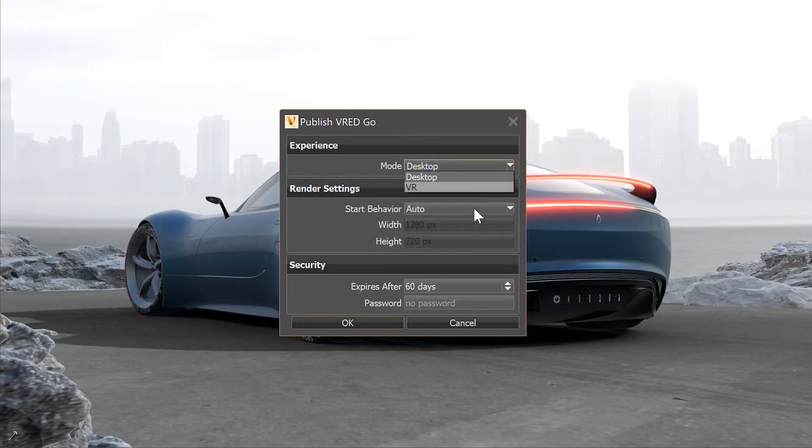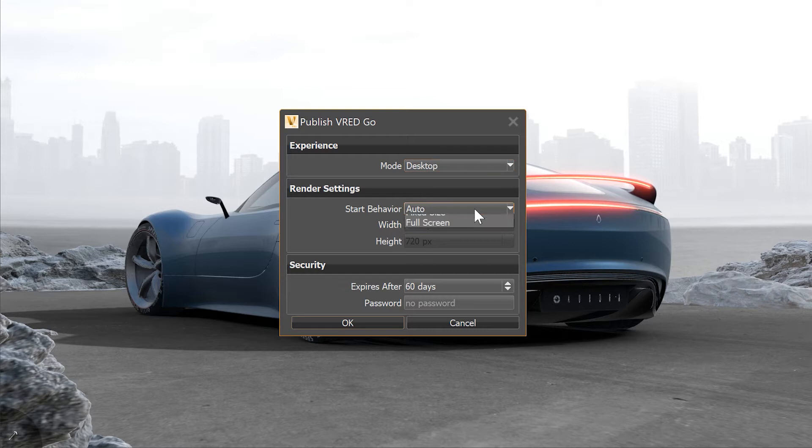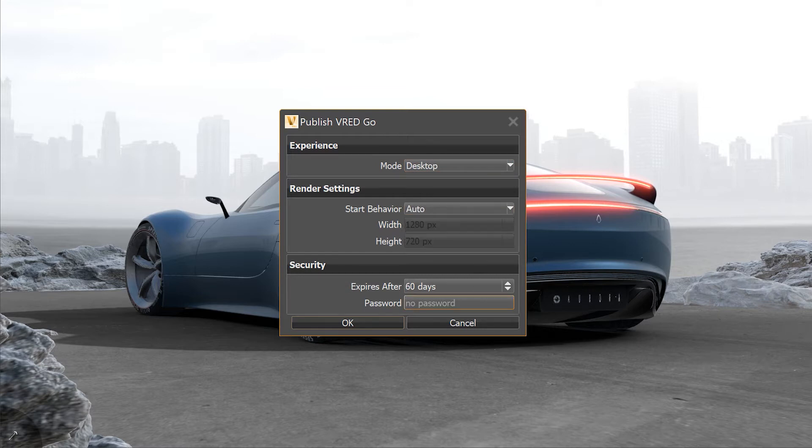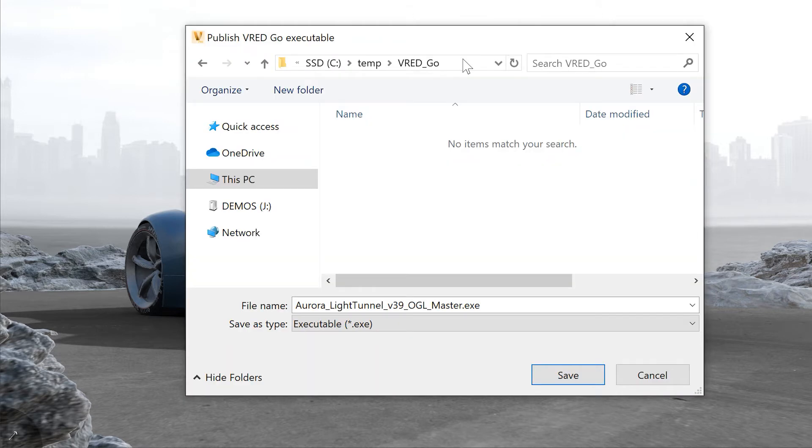Here you can select if you want to use it for VR instantly or in desktop mode. Set the resolution of the render window and set a password with expiring date.